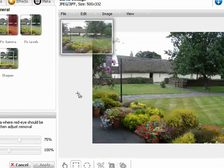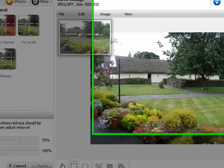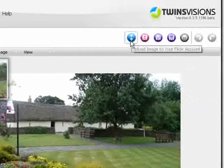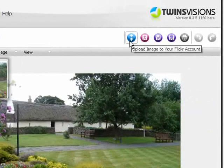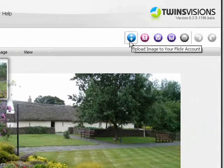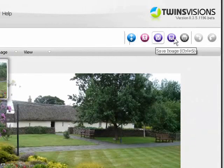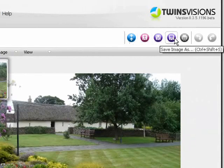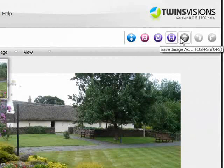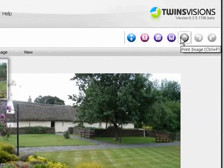Twins Visions also lets you upload images to your Flickr account, save images, or print them.